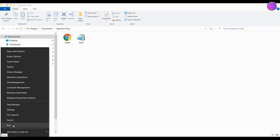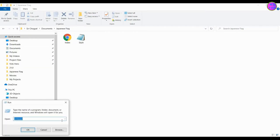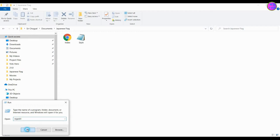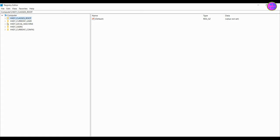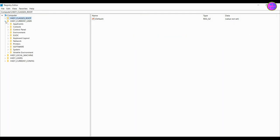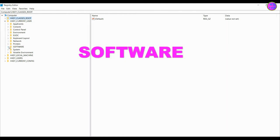Go to run and search for regedit. Expand this HKEY_CURRENT_USER. Go to software.